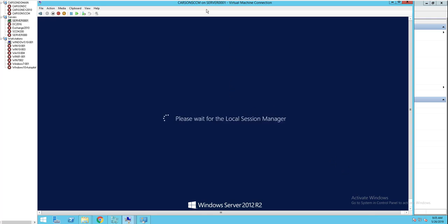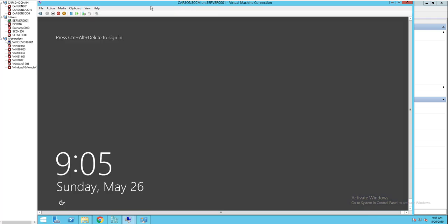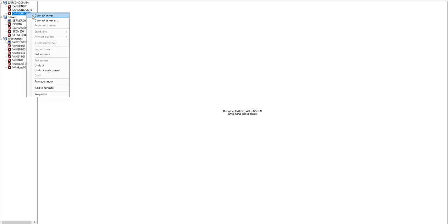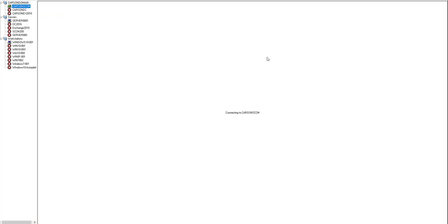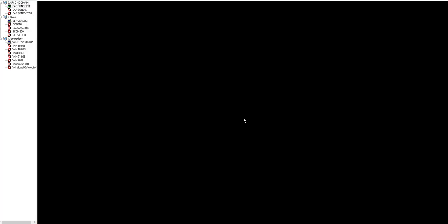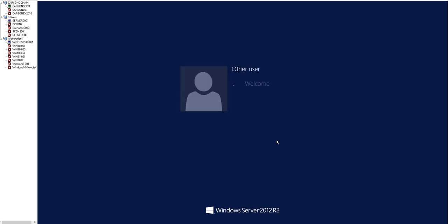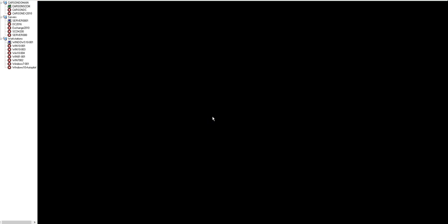All right, it's coming up. Okay, let's log in. I'm going to RDP in.